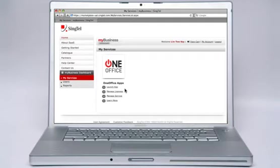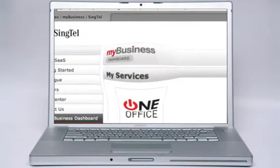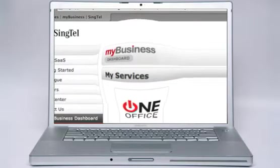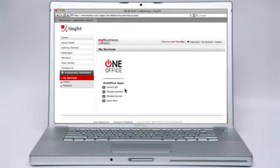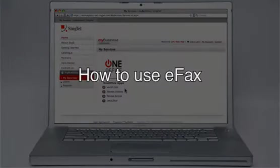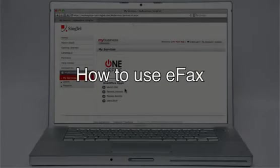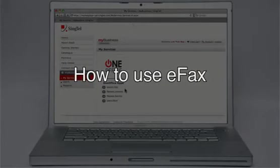Hi, welcome to my business OneOffice tutorial. I will walk you through the basics of using eFax.